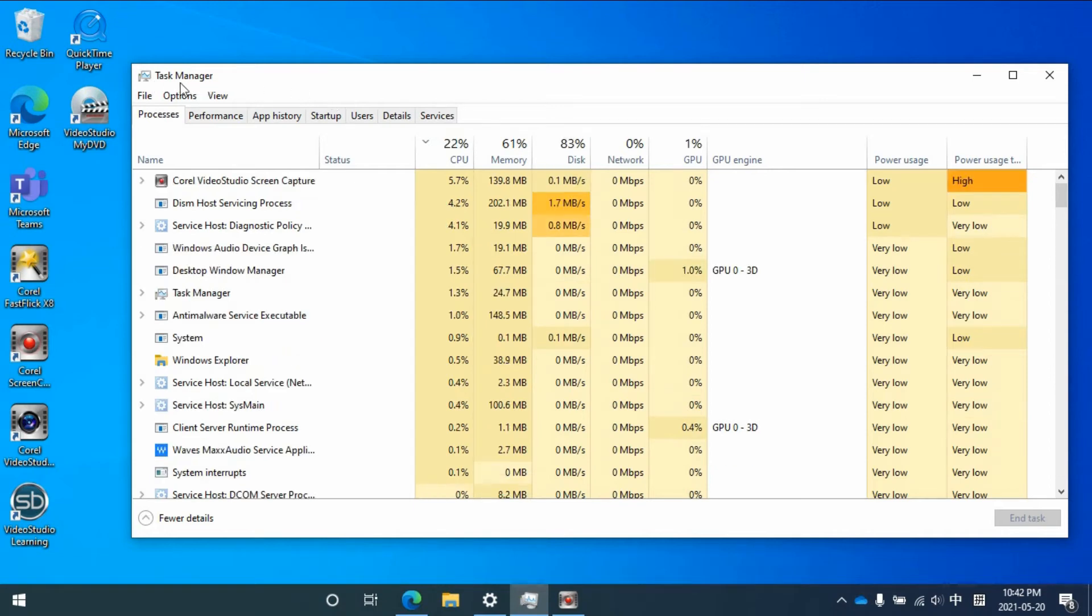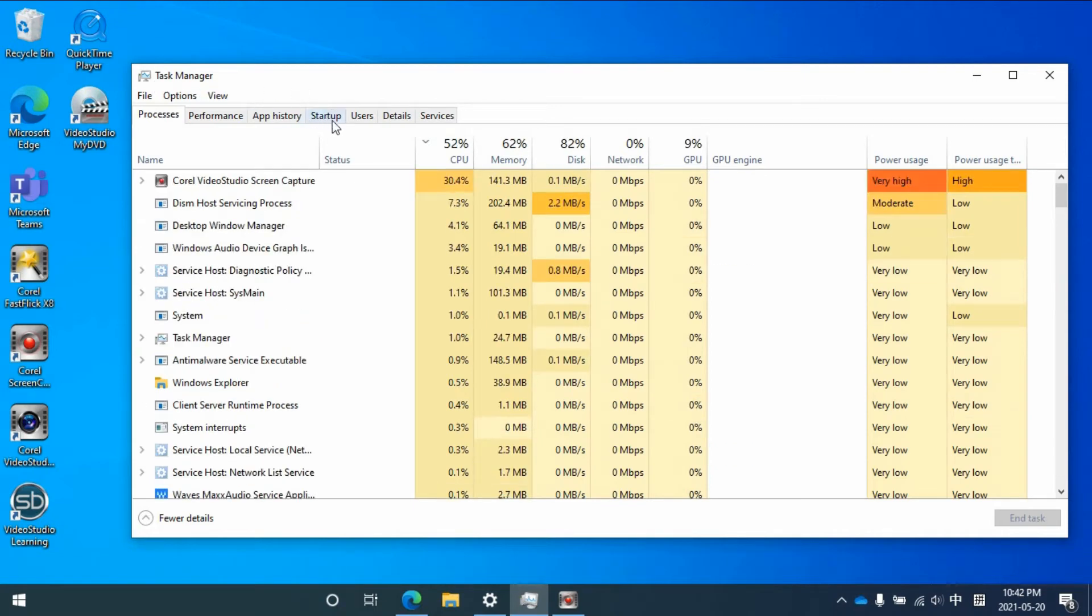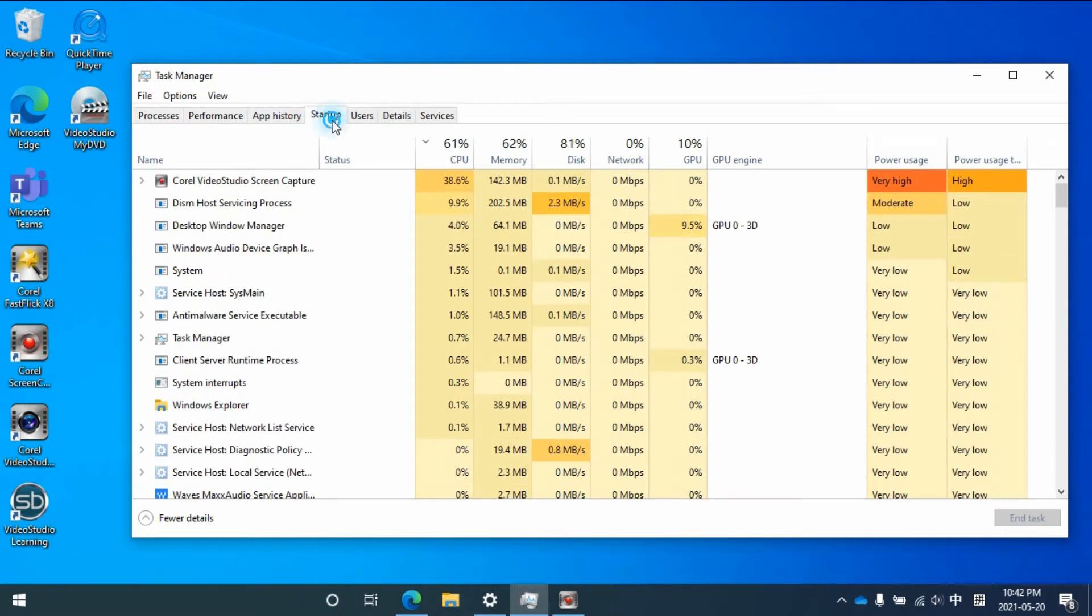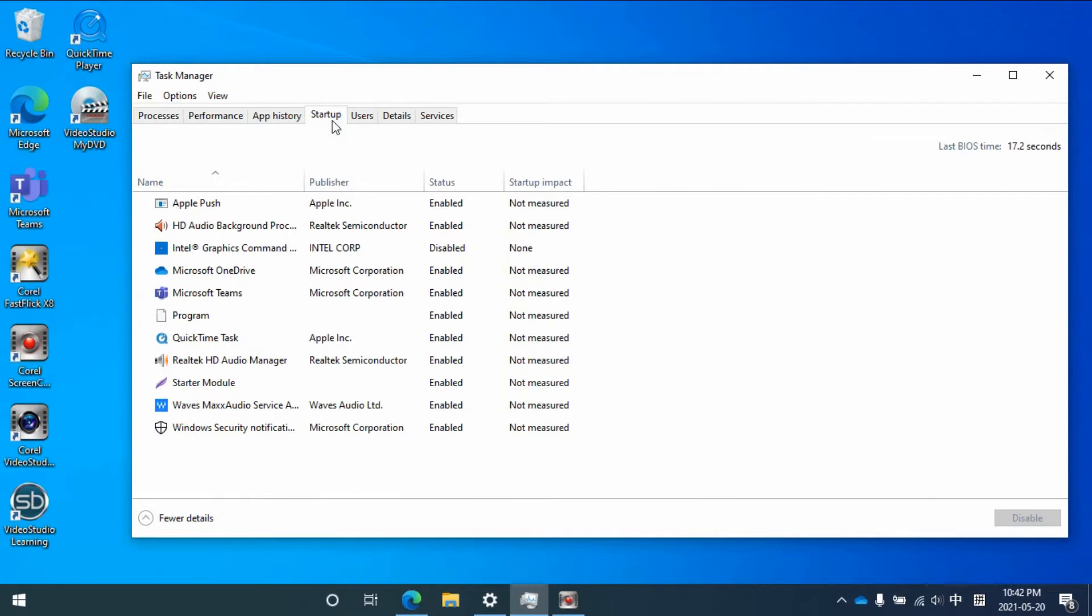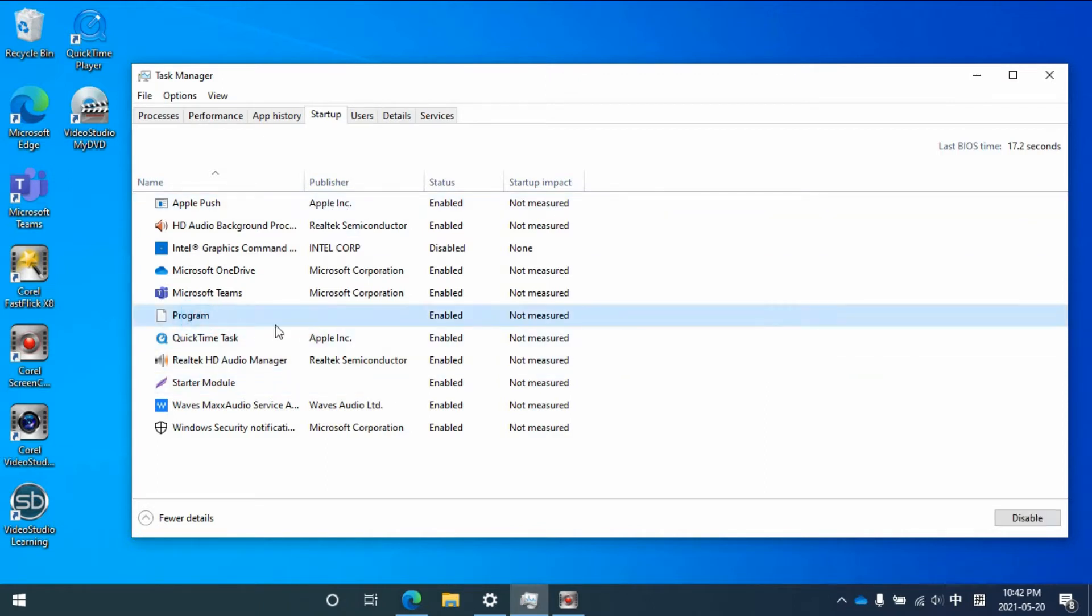If you open Task Manager and when you go to Startup, you find some program that has a blank publisher and you don't know what that program is for.